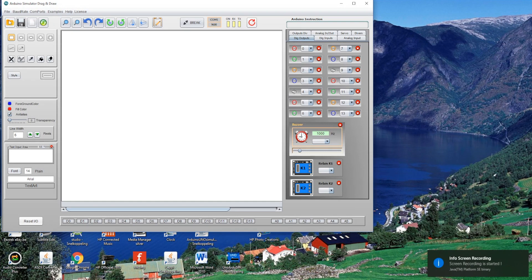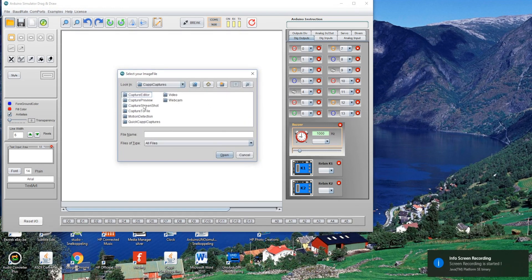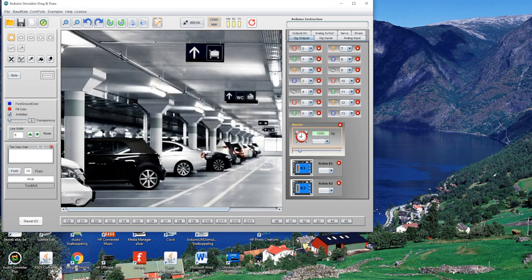I will show you how to simulate your project on our Arduino simulator. It's possible to add your own background to the simulator.